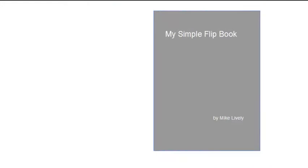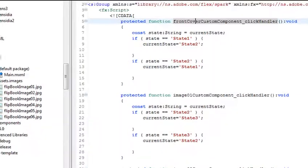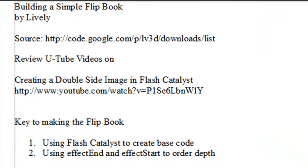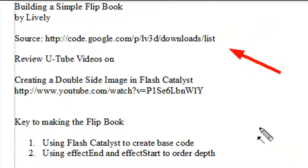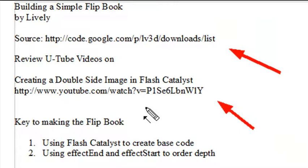Now, you need to do a few things before you actually get into this tutorial. First of all, download the code from my Google Code and go through it. And watch the previous video on creating a double-sided image in Flash Catalyst. You really need to do that, because if you don't, you're not going to understand what I'm doing here.